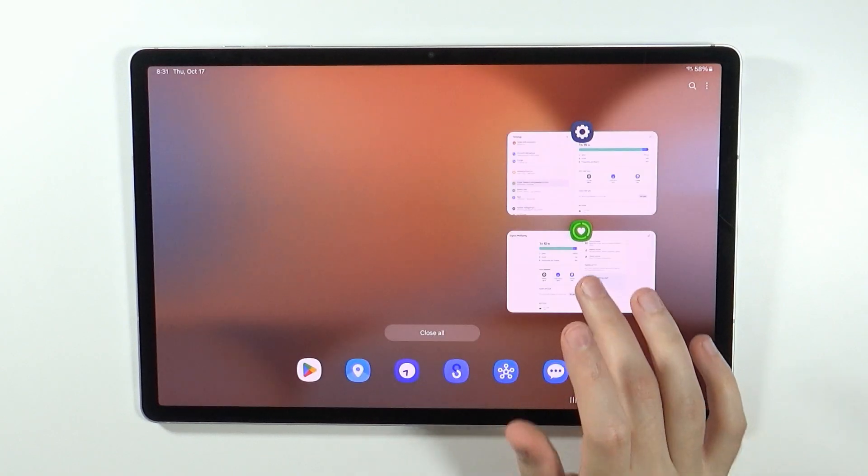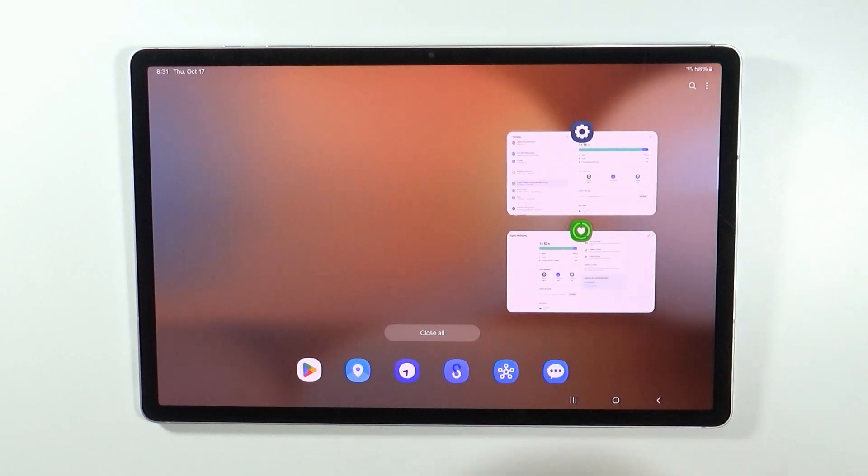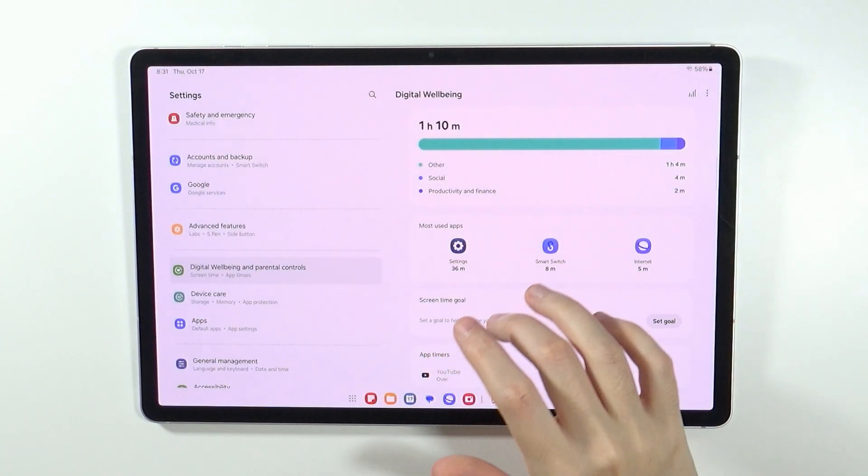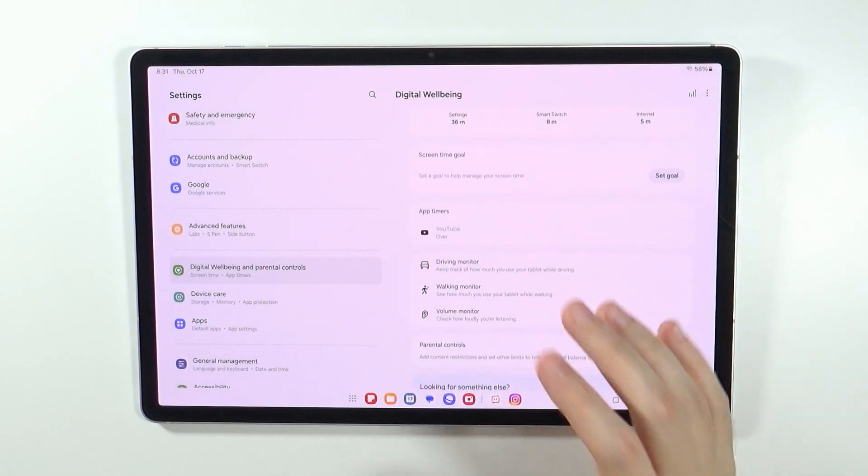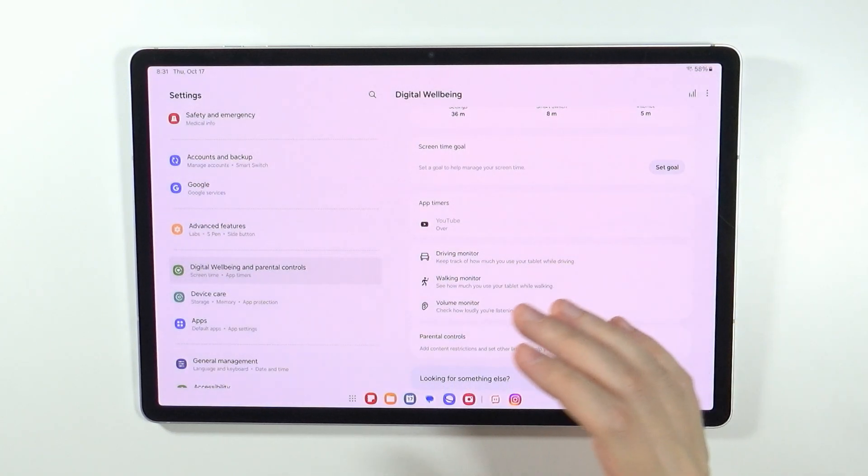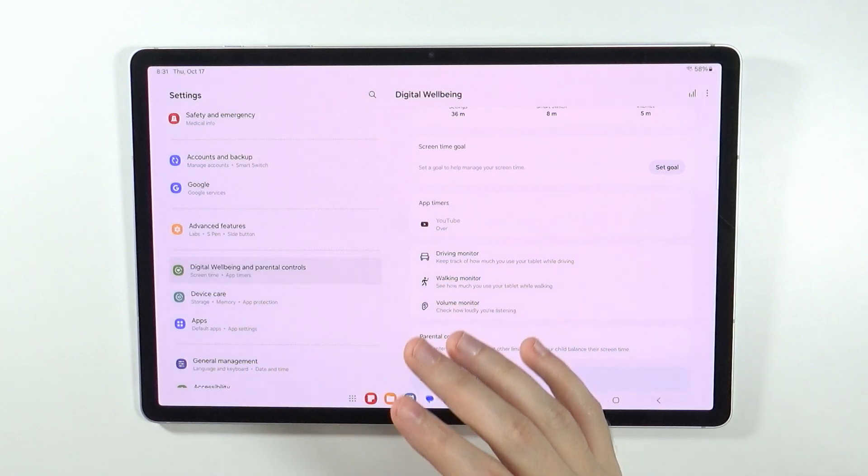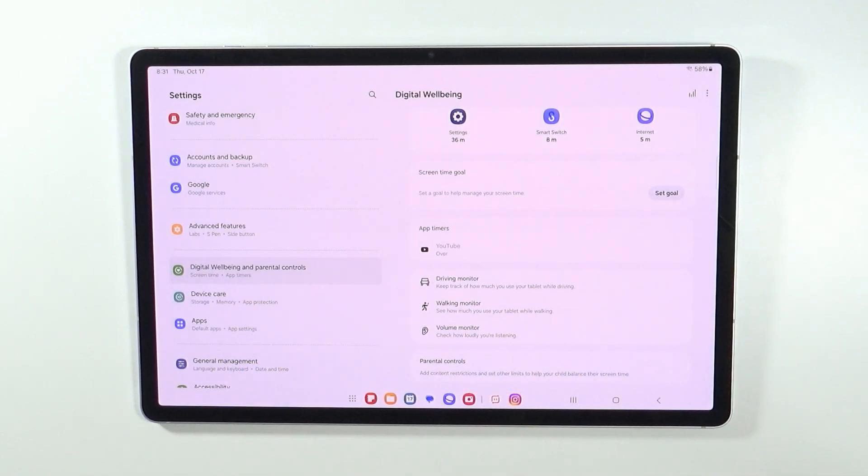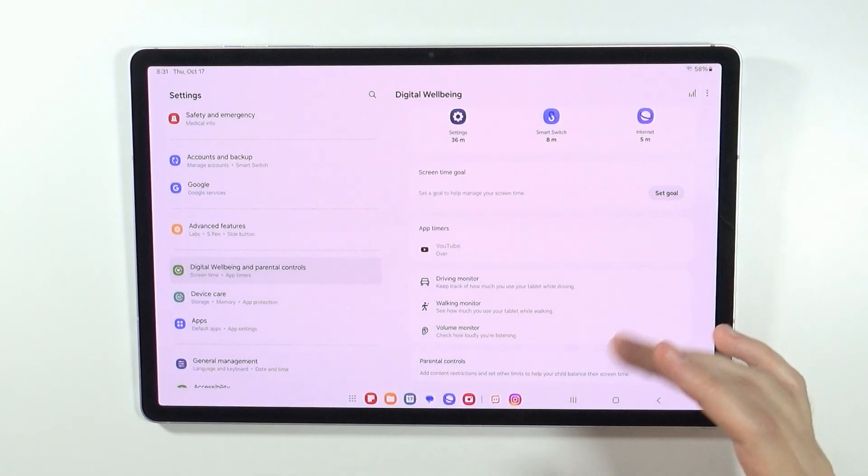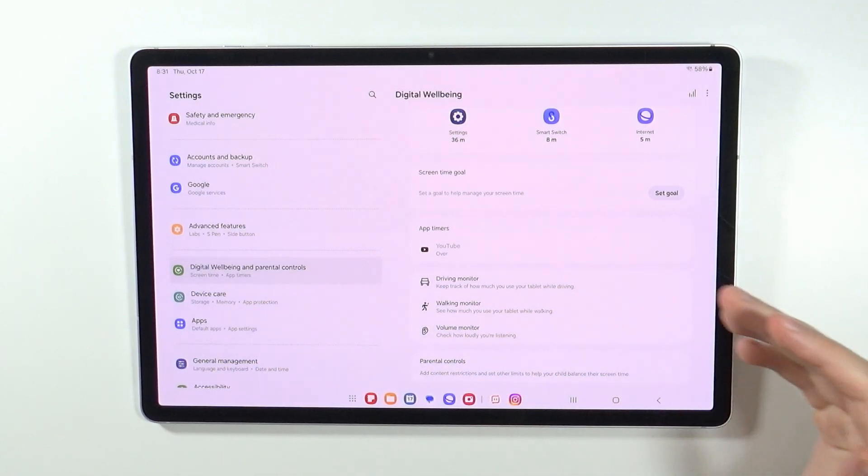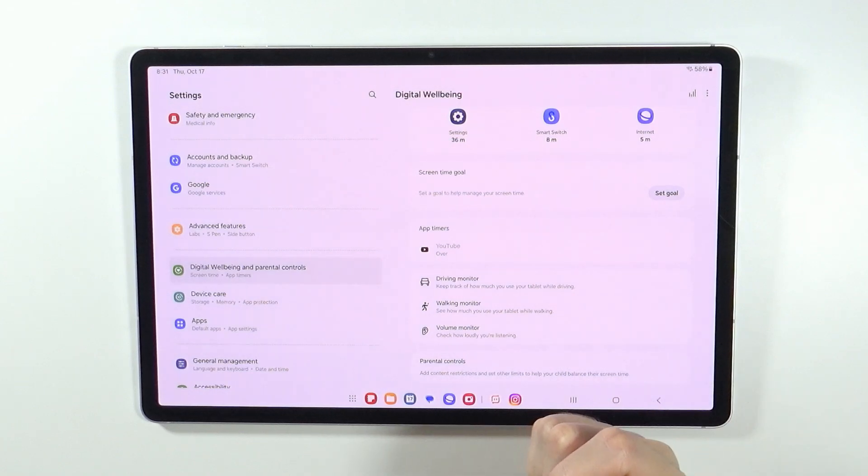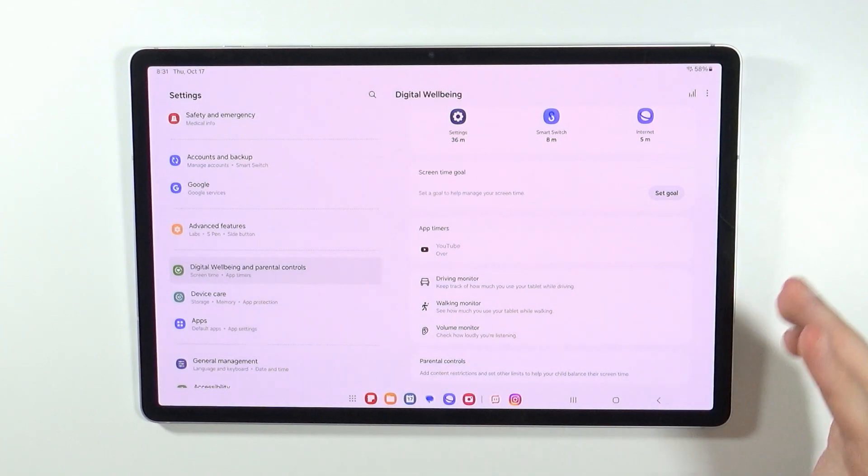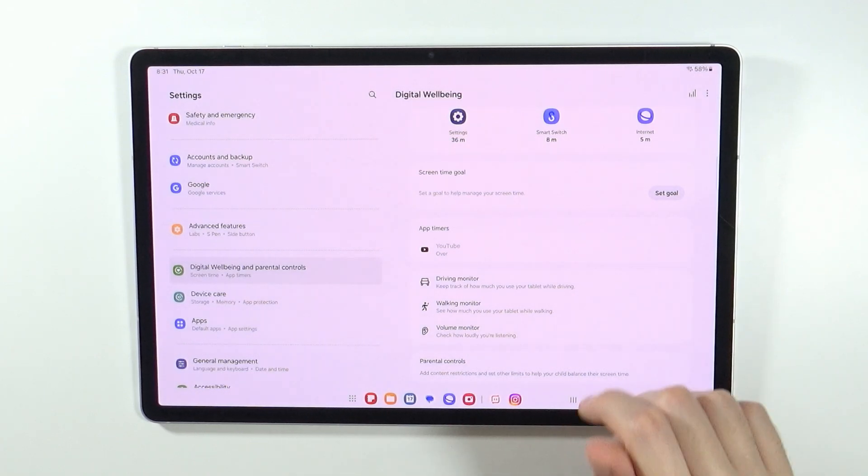Now in addition to that, what you can do is set up the PIN code for the digital wellbeing and parental controls so that no one else can actually edit these settings and the app timer cannot be disabled or changed.